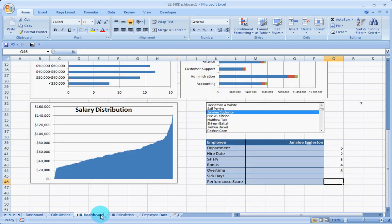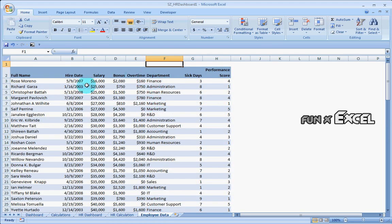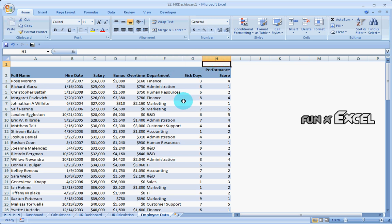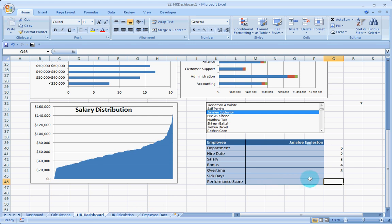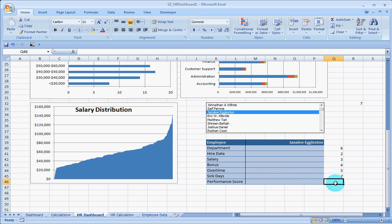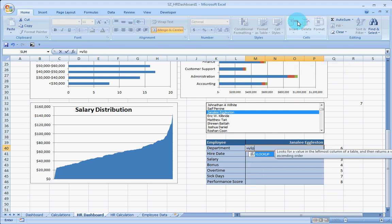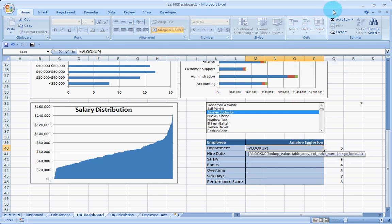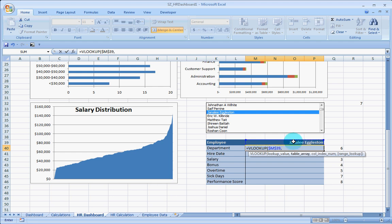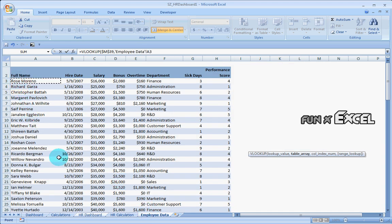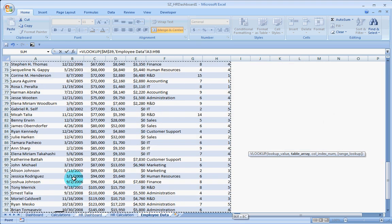And also it is the sick days and performance score. Sick days and performance score is going to be 7 and 8. That is going to be 7 and that is going to be 8. Now, it is a very simple thing. All you need to do is a VLOOKUP. We look up the name. I fix that value in the table array.